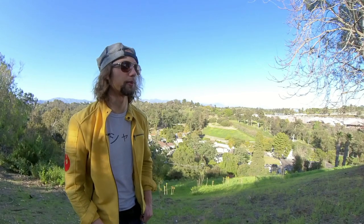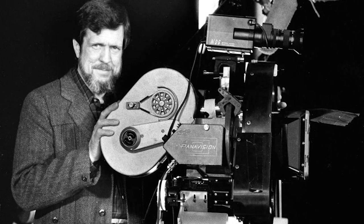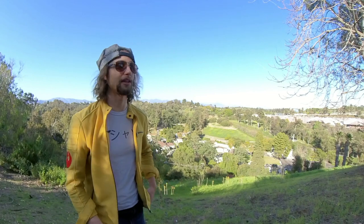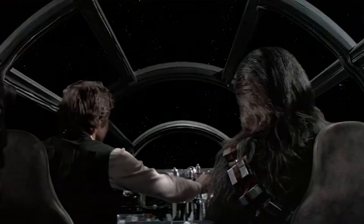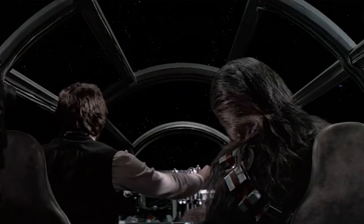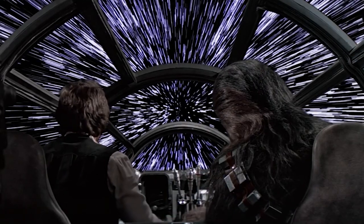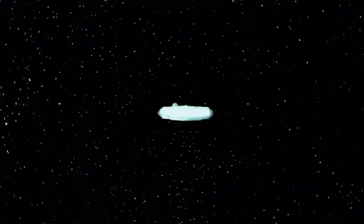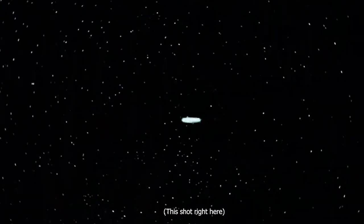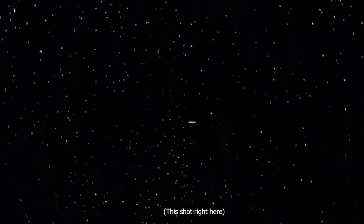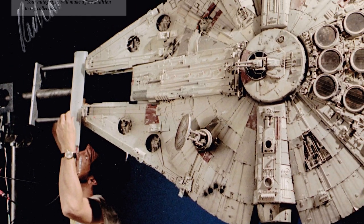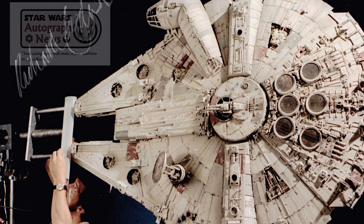One class I took in college was with Richard Edlund, who was one of the OG founding members of ILM. And he talked to us once about the first time we see the Millennium Falcon jump to hyperspace. It's actually a Polaroid photo of the model of the Falcon that you're seeing. It's not the real model. The model was too big. They couldn't get the camera far enough away from it in order to make it look like it was disappearing into the distance.